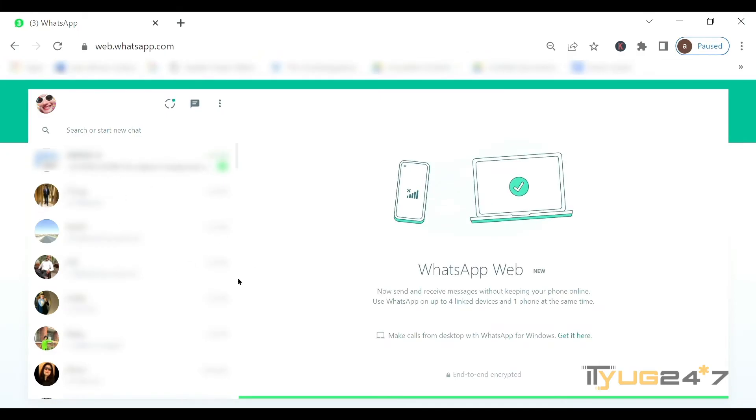So if you want to know how to connect or how to use WhatsApp on the PC through the browser, I'll insert the link on the screen and you can check that video out. For now, let's move on to these steps. I'll just scroll down the screen and see the right chat.